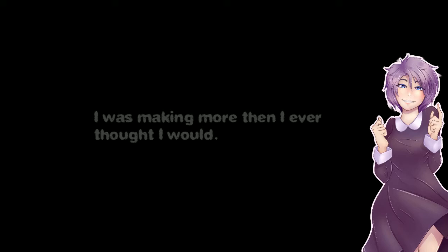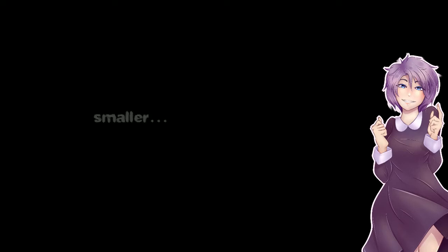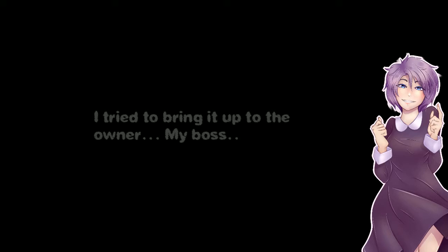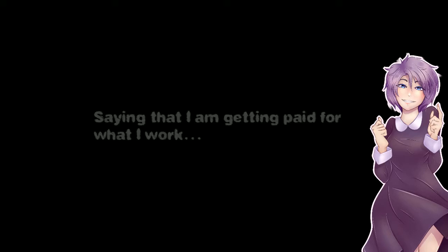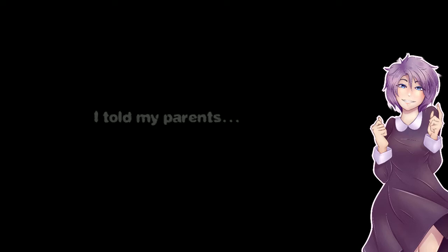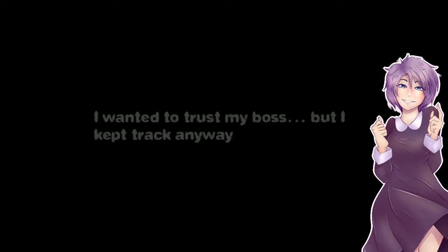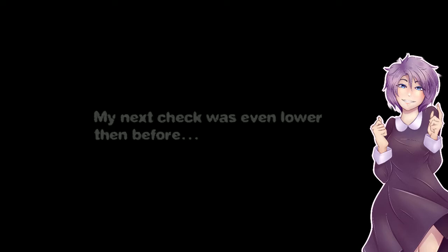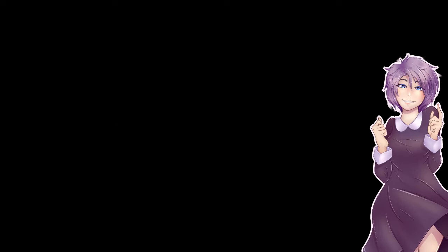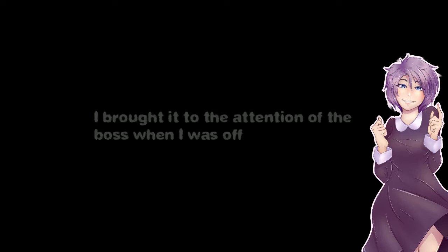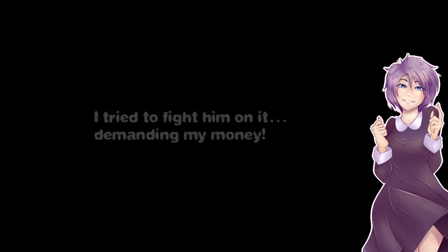I was making more than I ever thought I would. But as the weeks went by it seemed like my checks were getting smaller. I tried to bring it up to the owner, my boss, and he just kept brushing me off, saying that I'm getting paid for what I work. I told my parents, they told me to keep track of my own time. I wanted to trust my boss but I kept track anyway. The next check was even lower than before and my records showed that I should have been paid more, a lot more. And I brought it to the attention of the boss when I was off and he responded with all these wild excuses. I tried to fight him on it demanding my money. Complain again and you're fired.